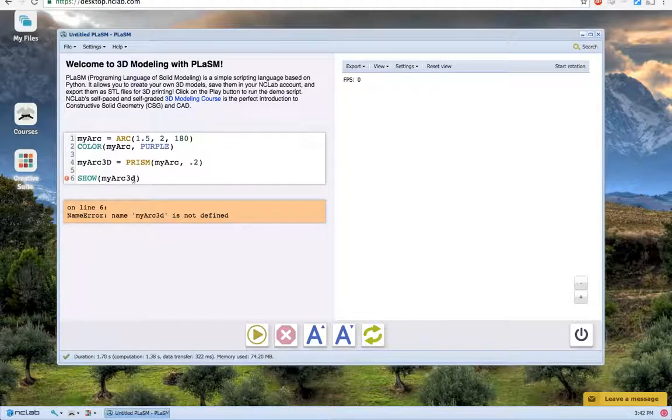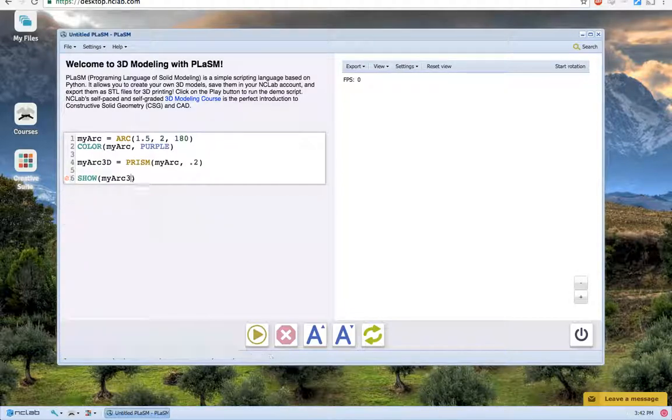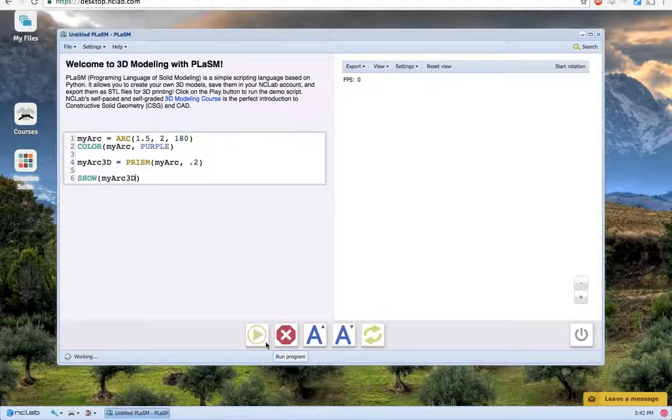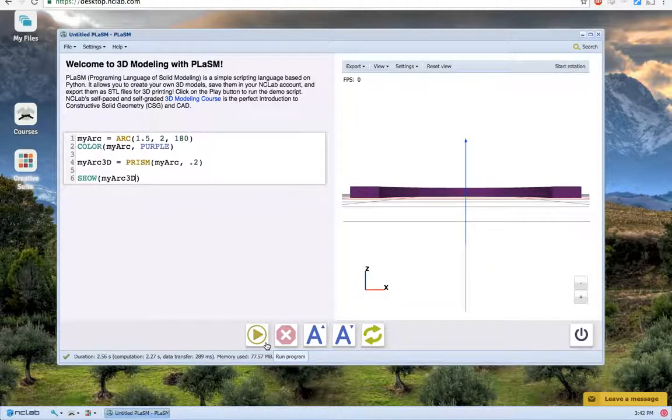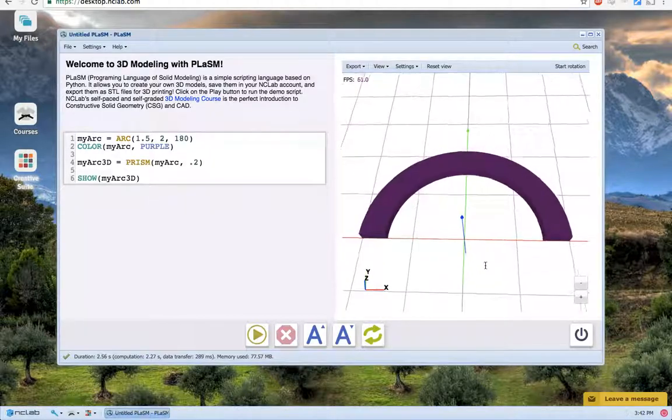It looks like I misspelled it. And here is our three-dimensional arc.